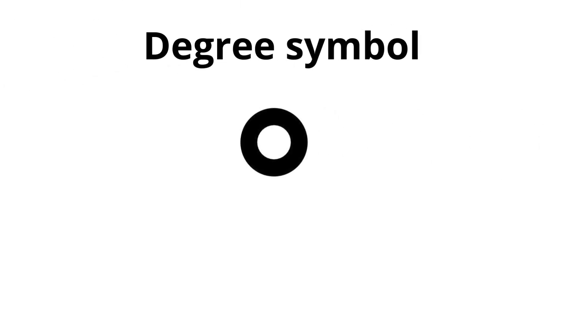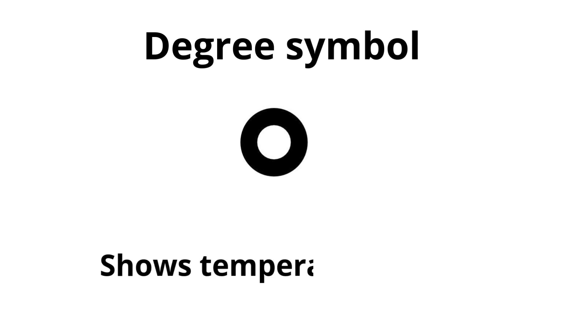Degree symbol. Shows temperature or angle.